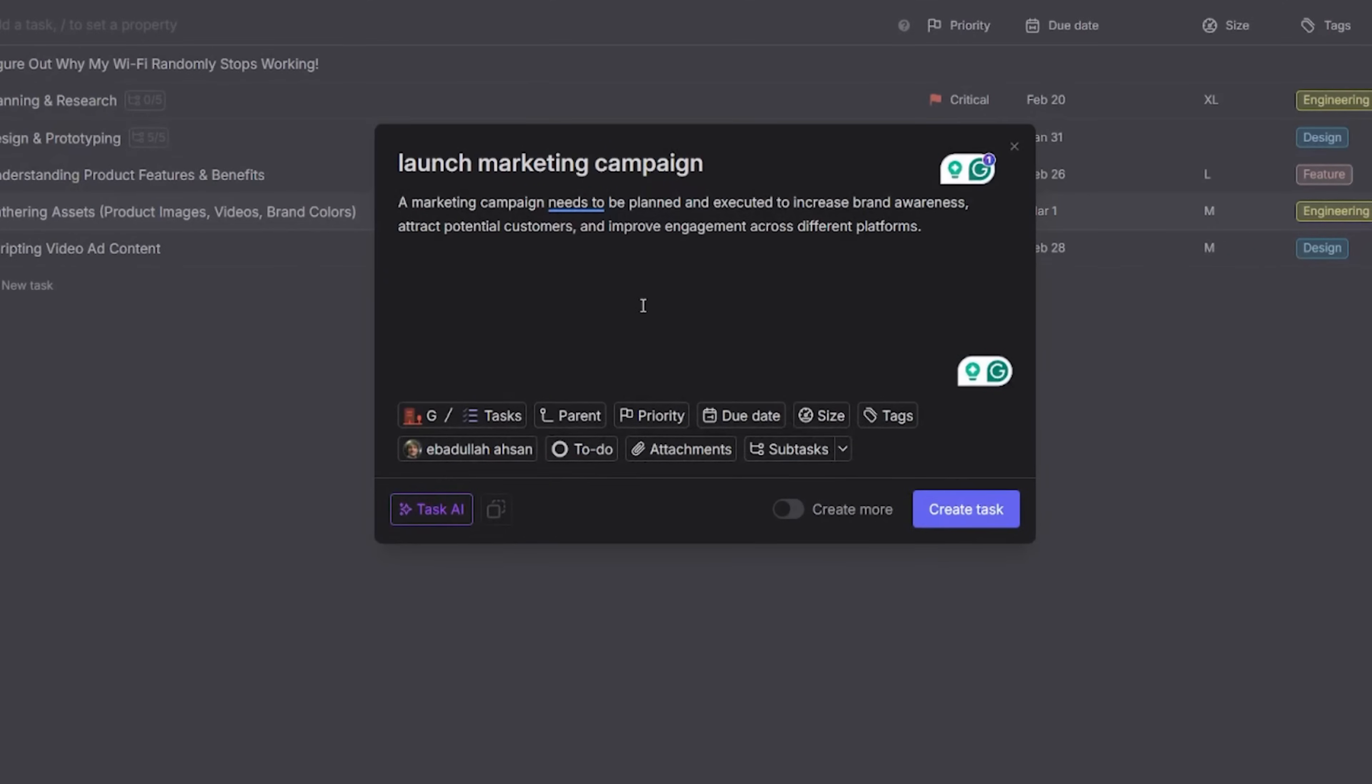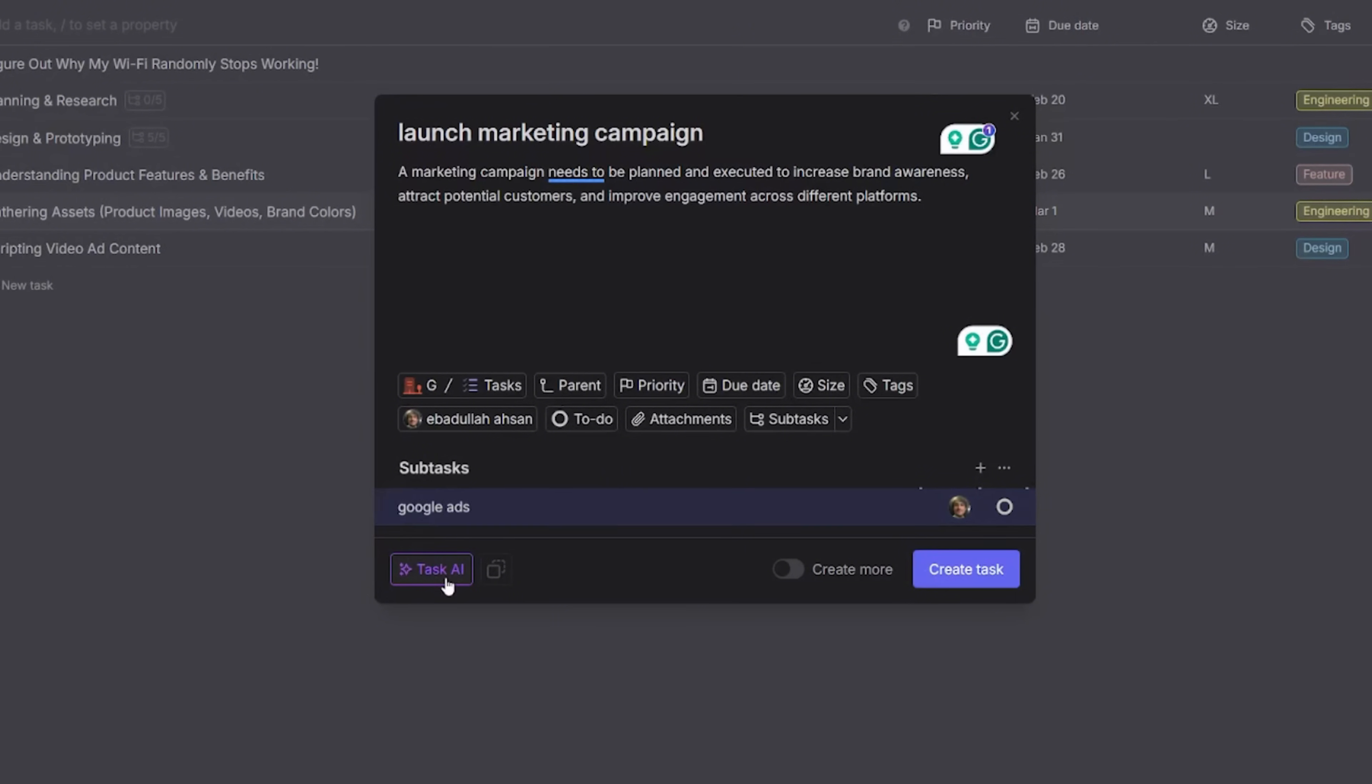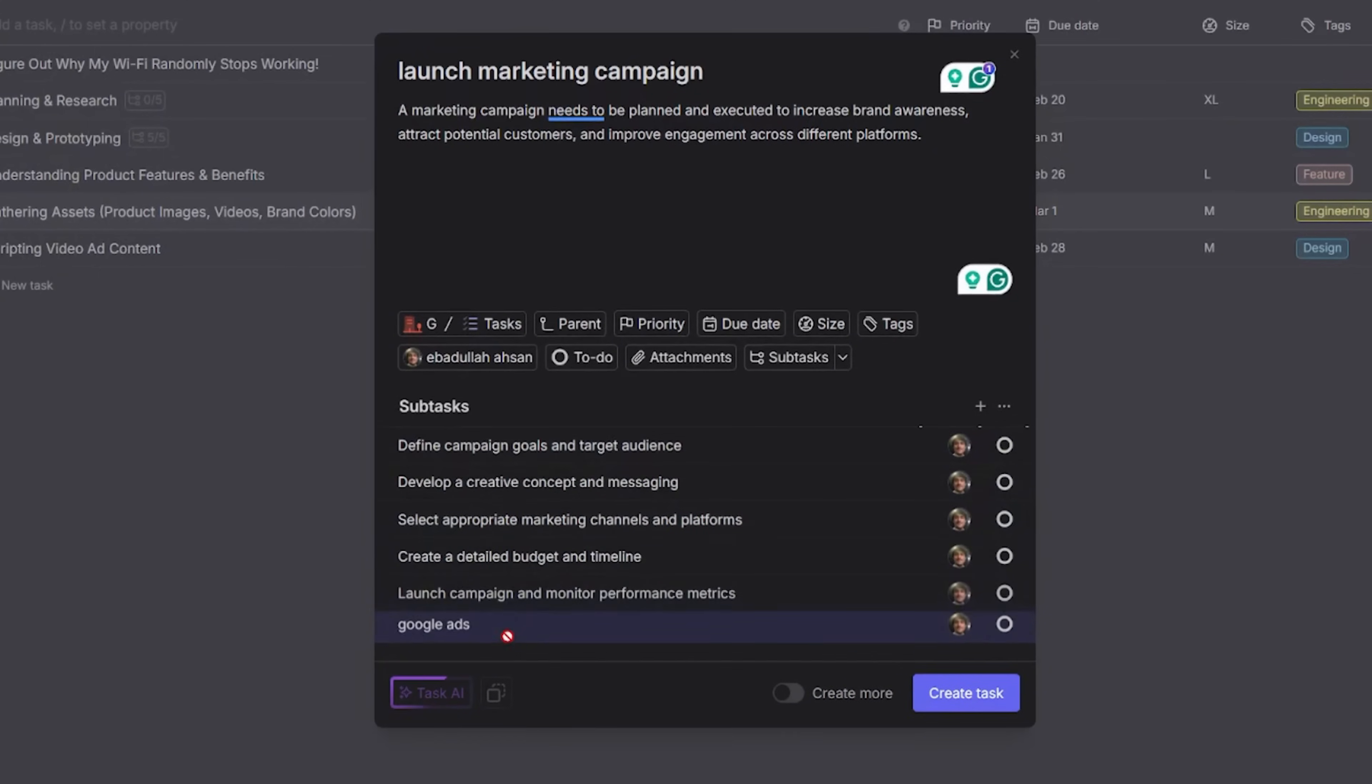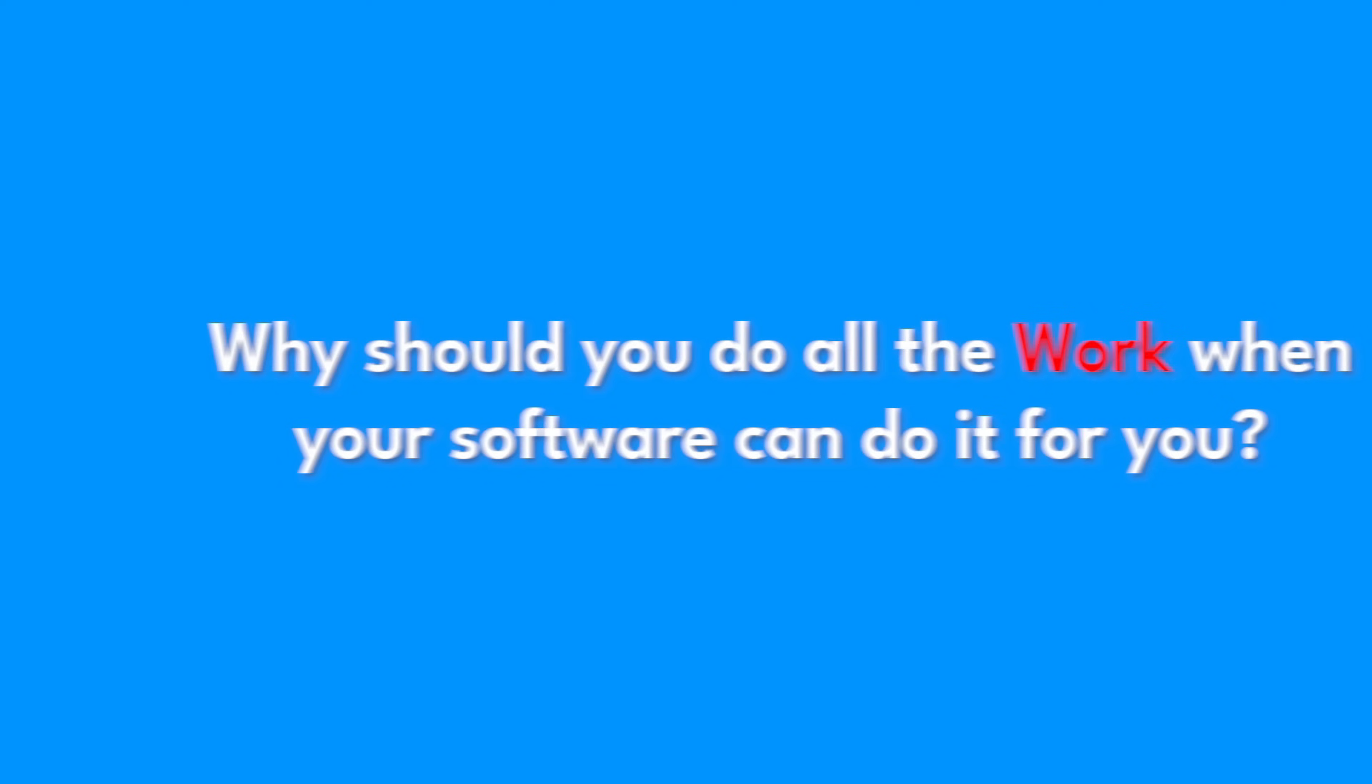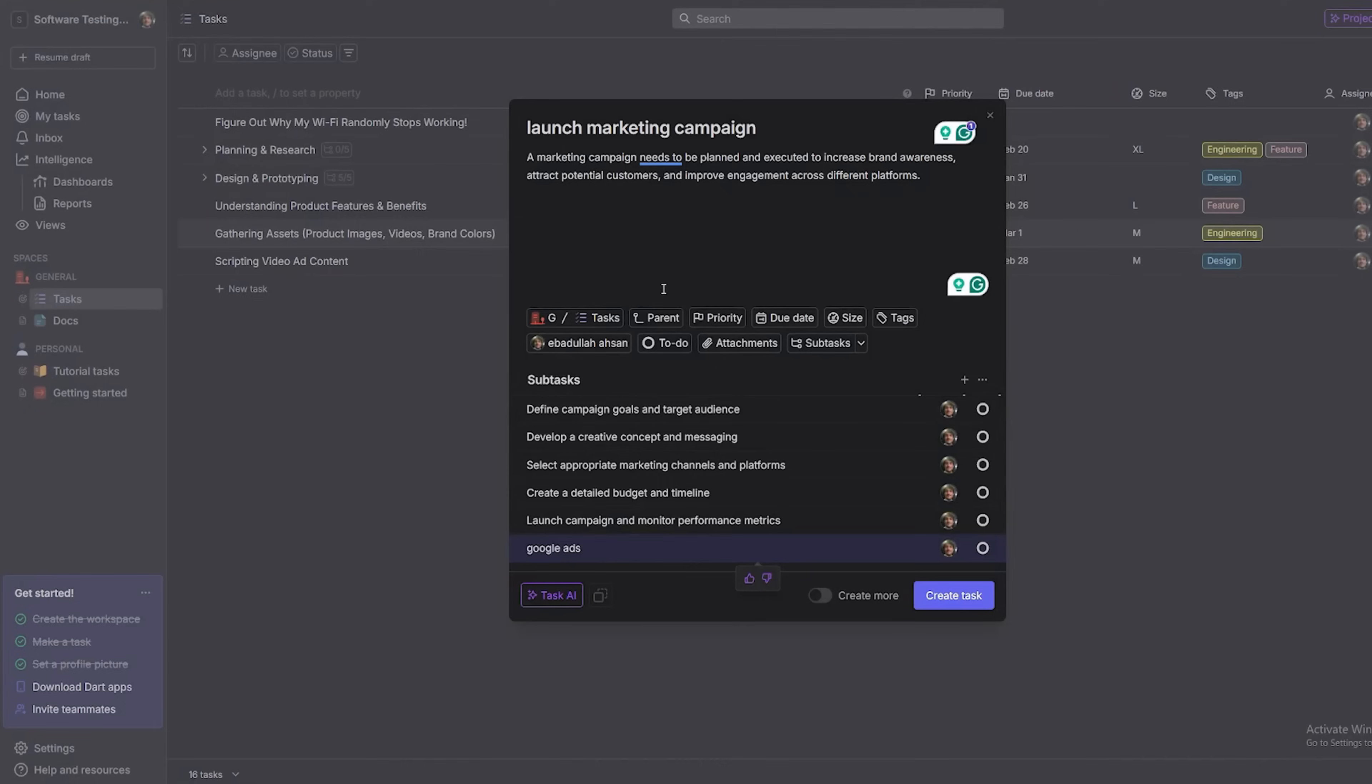Now, here's where Dart AI does its thing. Instead of staring at a blank task list, manually typing every little detail, let the AI handle the heavy lifting. Watch as it instantly breaks your project down into manageable steps. Why should you do all the work when your software can do it for you?